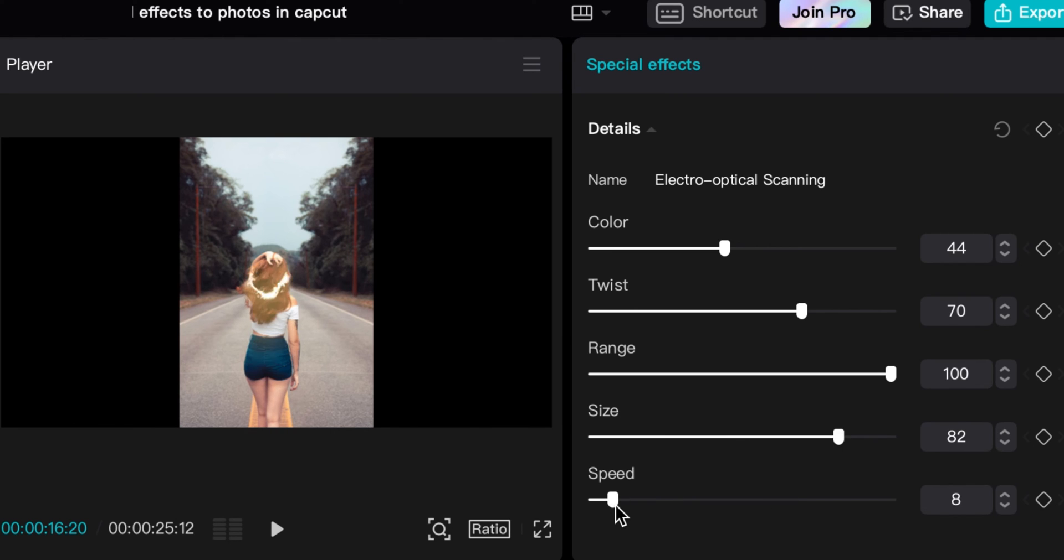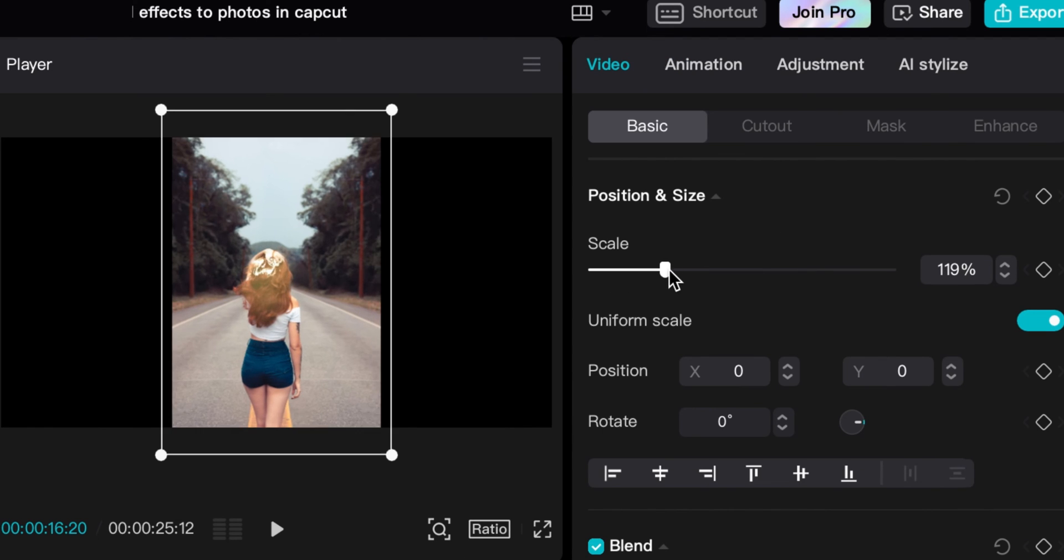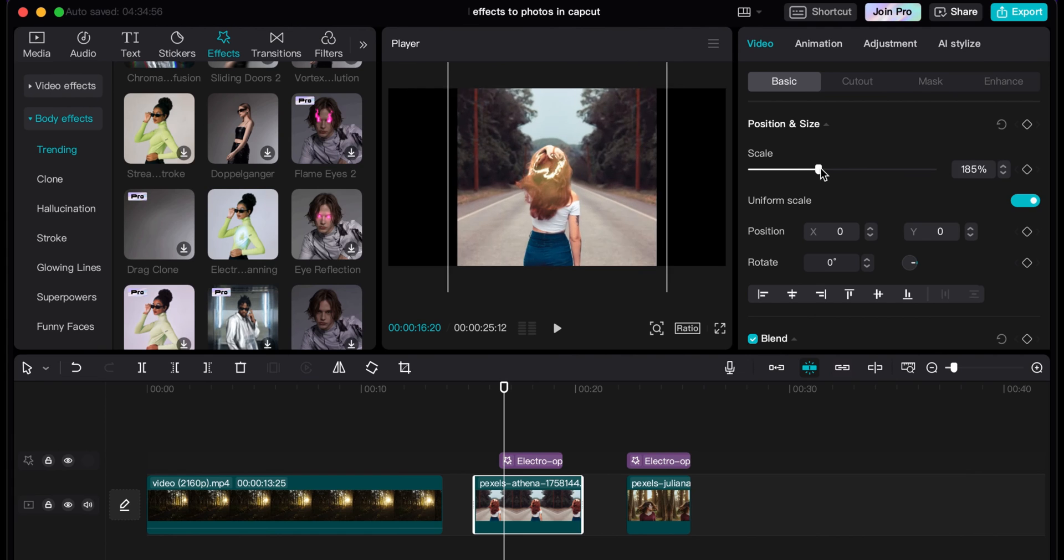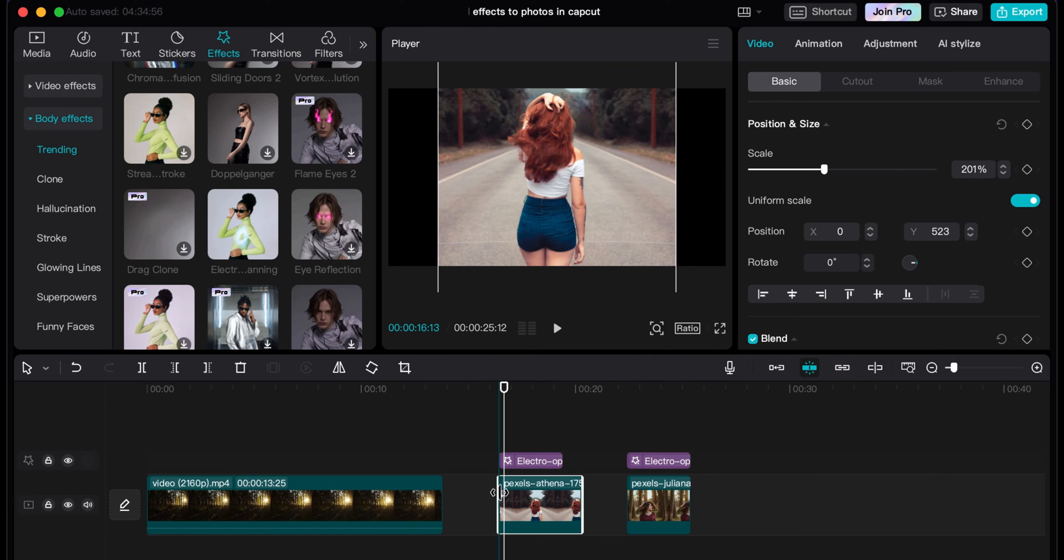And we can slow it down. And then what I can do here is in the photo, I'll zoom in just a bit. And see how it's tracking? When I edit the photo, it's actually tracking with it.